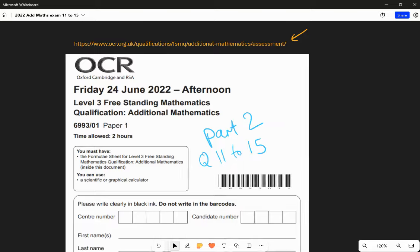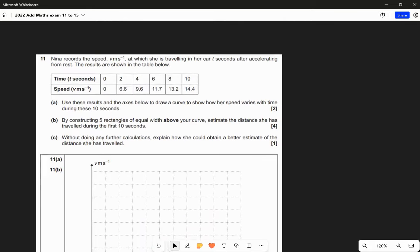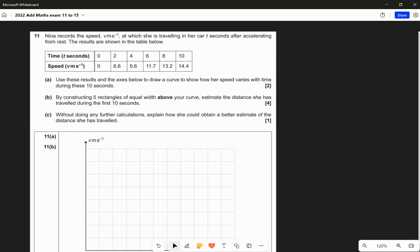Let's have a look at question 11. Nina records the speed v metres per second at which she is travelling in her car, t seconds after accelerating from rest. The results are shown in the table below - at zero seconds, zero speed, because she is accelerating from rest. Part A asks us to use these results and the axes below to draw a curve showing how her speed varies with time during these 10 seconds.